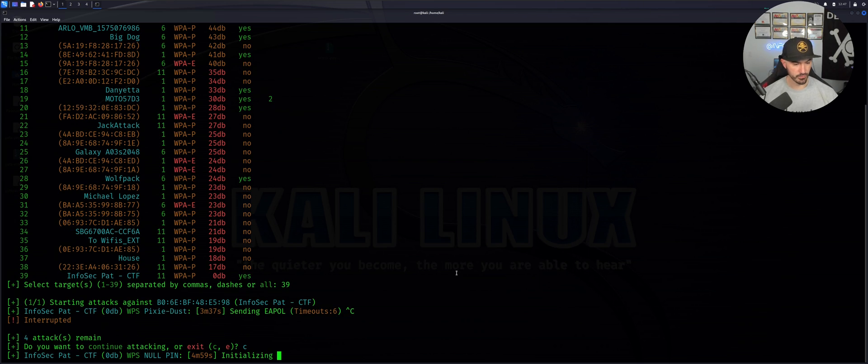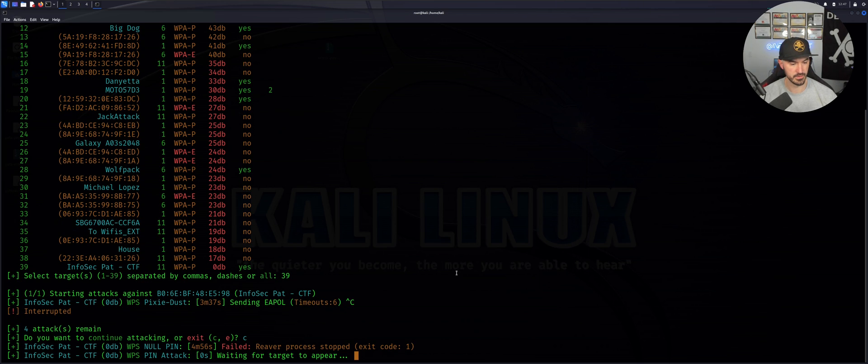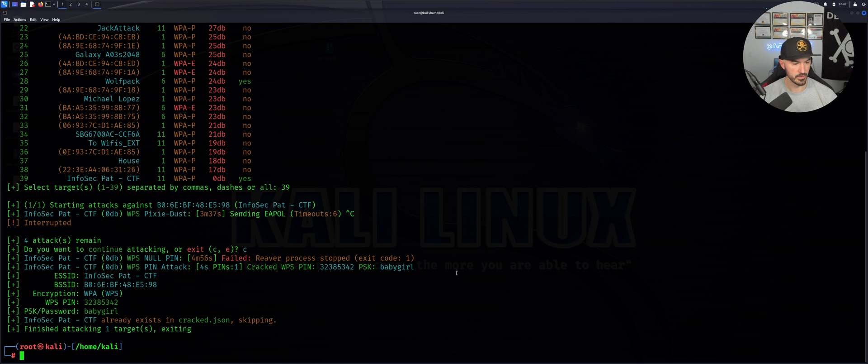Let's continue and see if we can crack it. Now it's going to try to crack the pin.